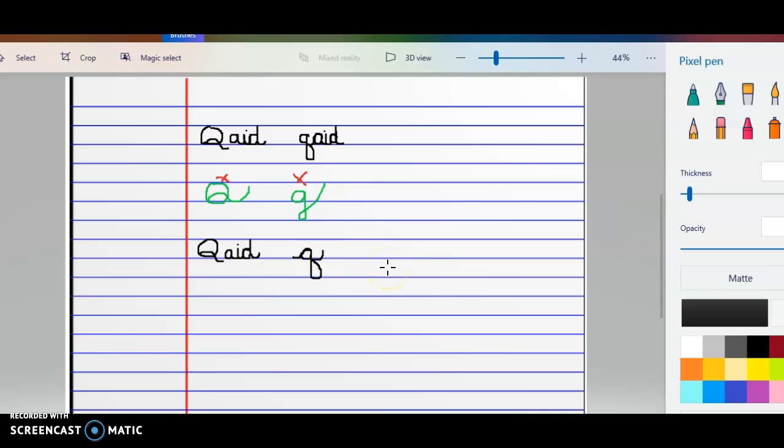So that's how you're going to be writing your Q. I just wrote it by itself so that you can see it.